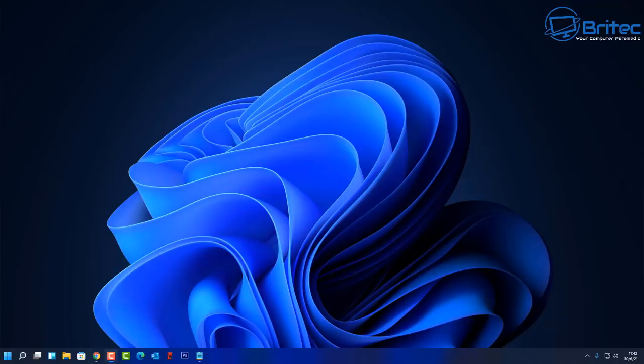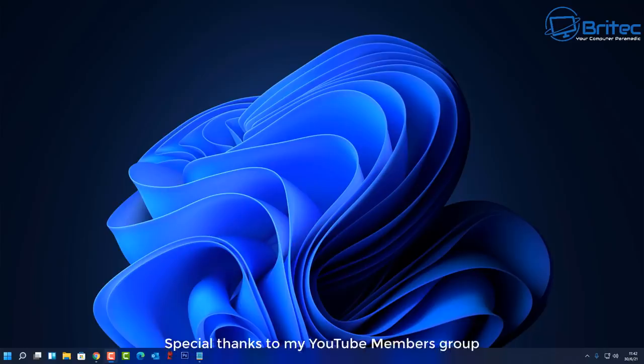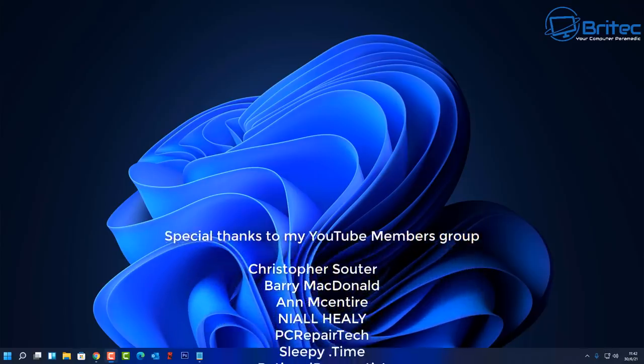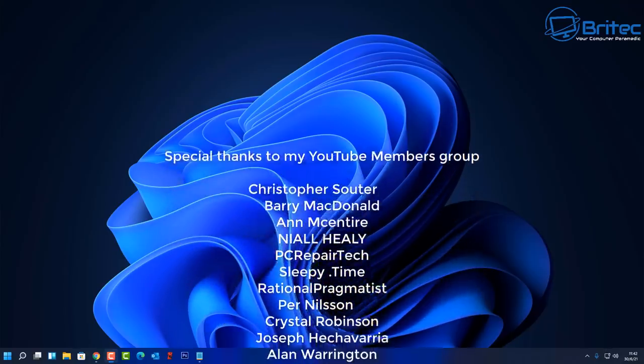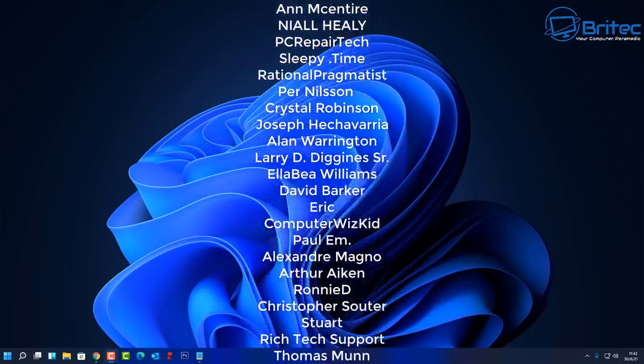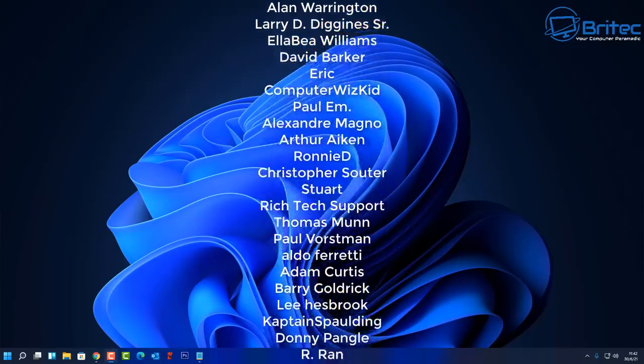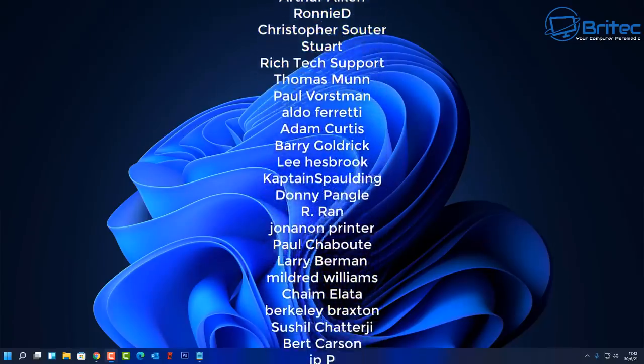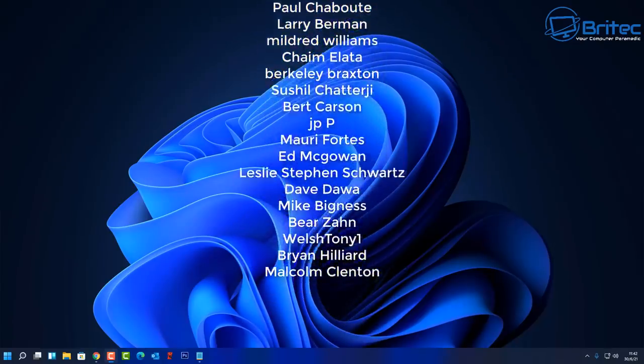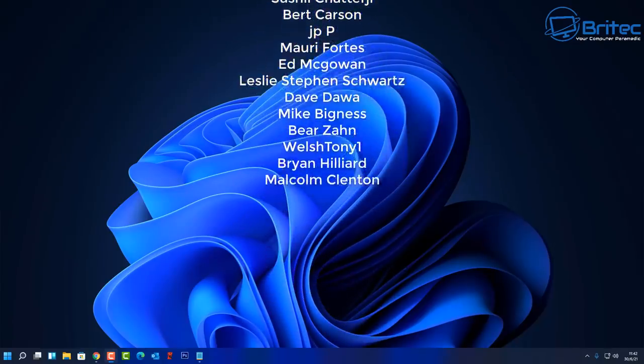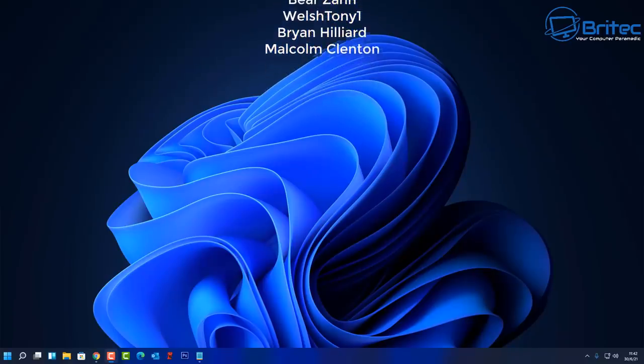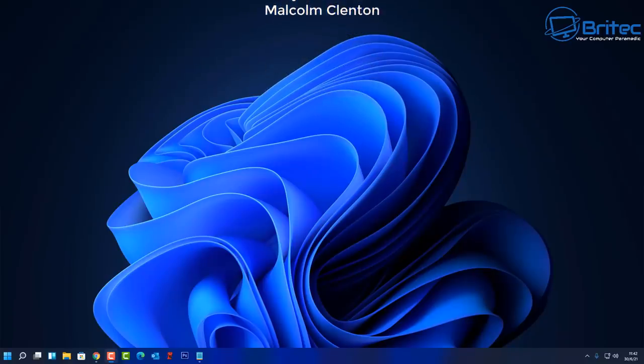We just have to give them time and they may actually make allowances for slightly older CPUs like the seventh generation and so on. We just have to wait and see what the end results are. My name has been Brian from BriTechComputers.co.uk. A big shout out to all my YouTube members who have joined my YouTube members group—I really do appreciate the support. I shall see you again for another video real soon. Bye for now.